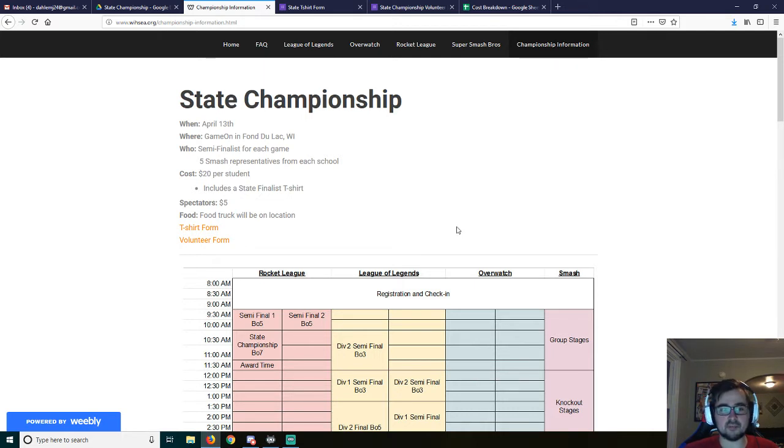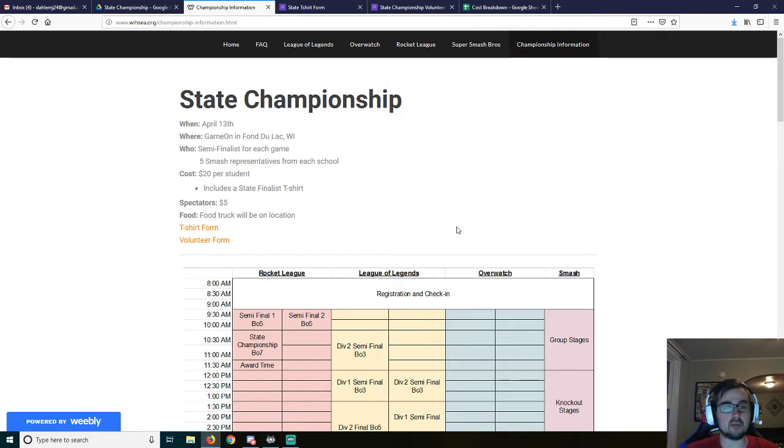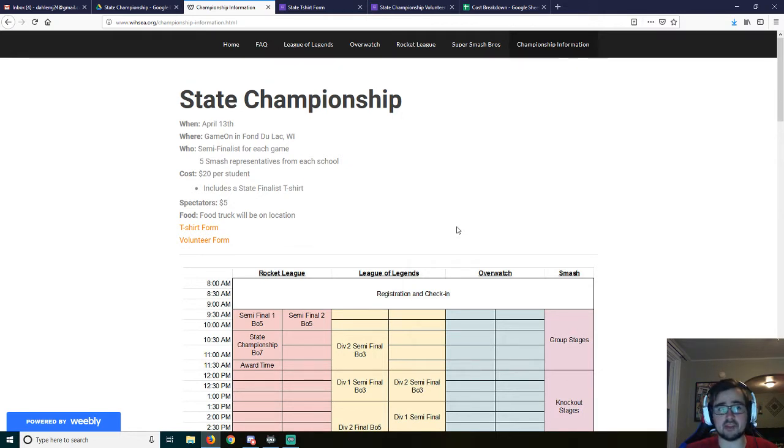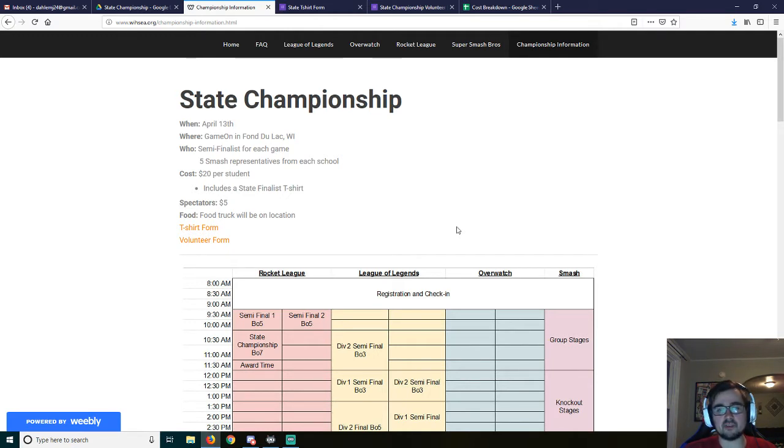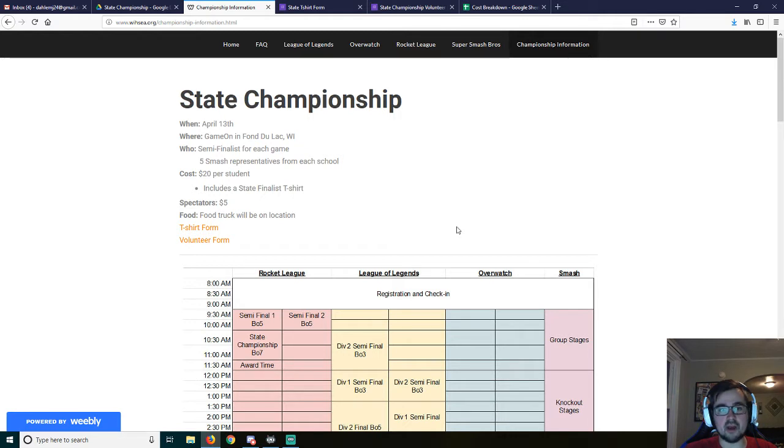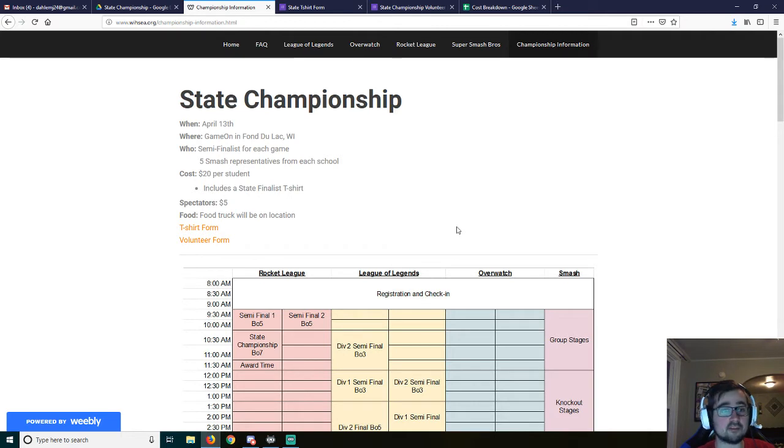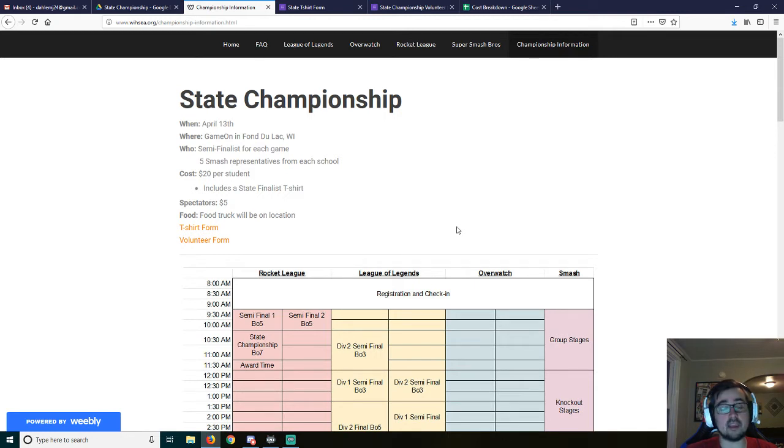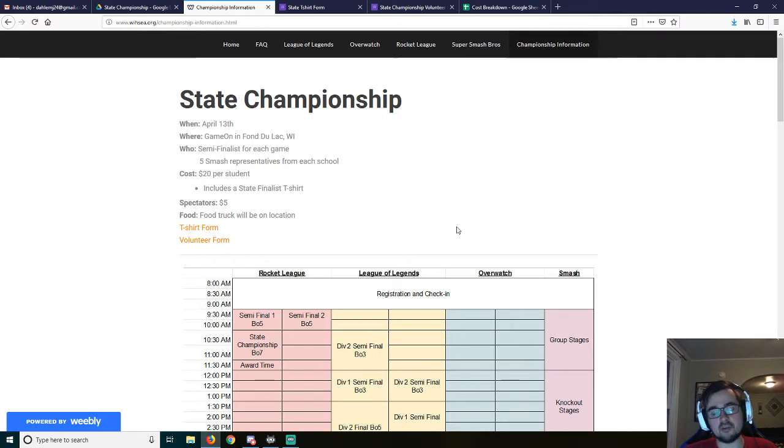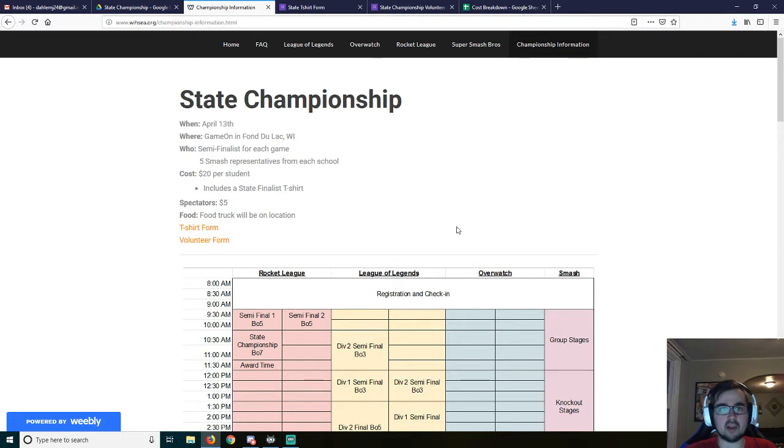Every student should get to walk away with something. If you're interested in coming to just spectate, it'll be $5 for spectators. I am looking for some volunteers to potentially help. I know Marquette is looking to come potentially promote their new program. As far as food goes, there's a barbecue place in Fond du Lac that has a food truck. They know to try to keep it to about $5 a meal.